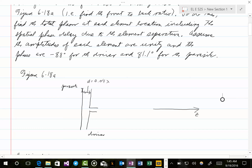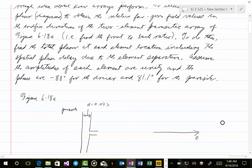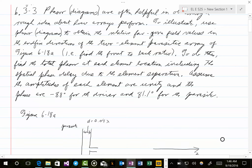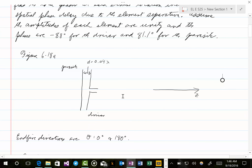The distance between the parasite and the driver is 0.04 lambda. We want to look at the relative far-zone field values in the end-fire directions of this two-element array. The end-fire directions are the positive z direction and the negative z direction — positive z is theta equals zero degrees, and negative z is theta equals 180 degrees.